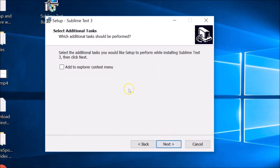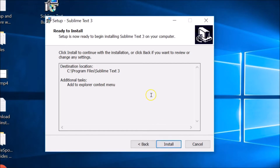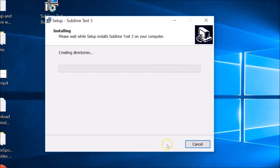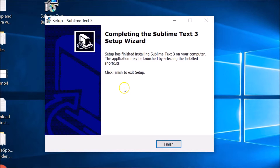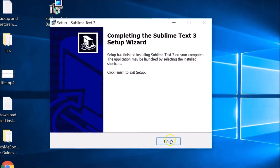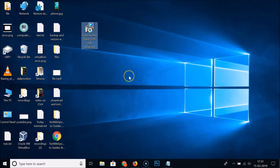Select 'Add to Explorer context menu' by checking that option, then click Next. Then click the Install button — you can see it's installing and it's done. Completing the Sublime Text 3 setup wizard, just click the Finish button. Sublime Text 3 is now installed.